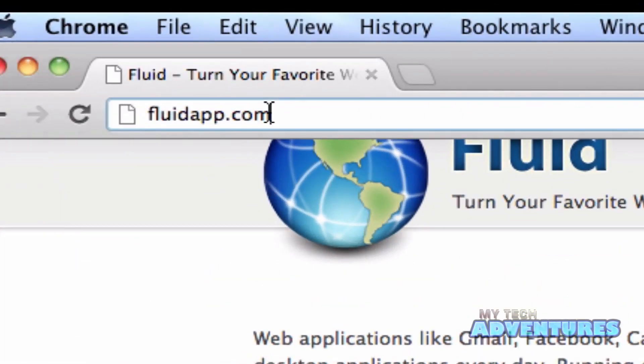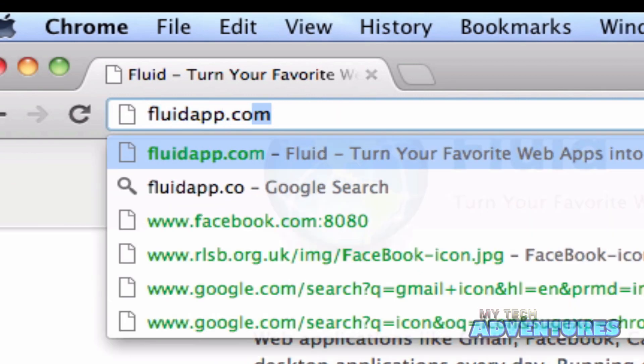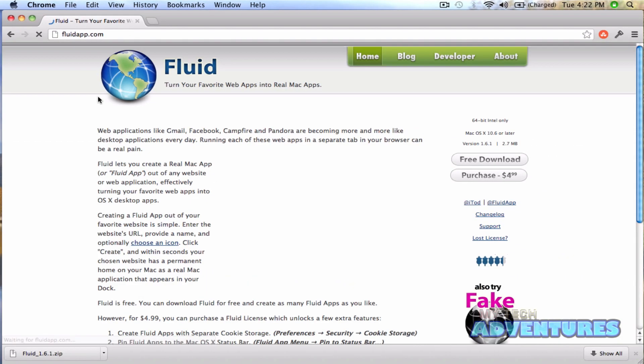First thing you want to do, open your browser up and go to fluidapp.com.